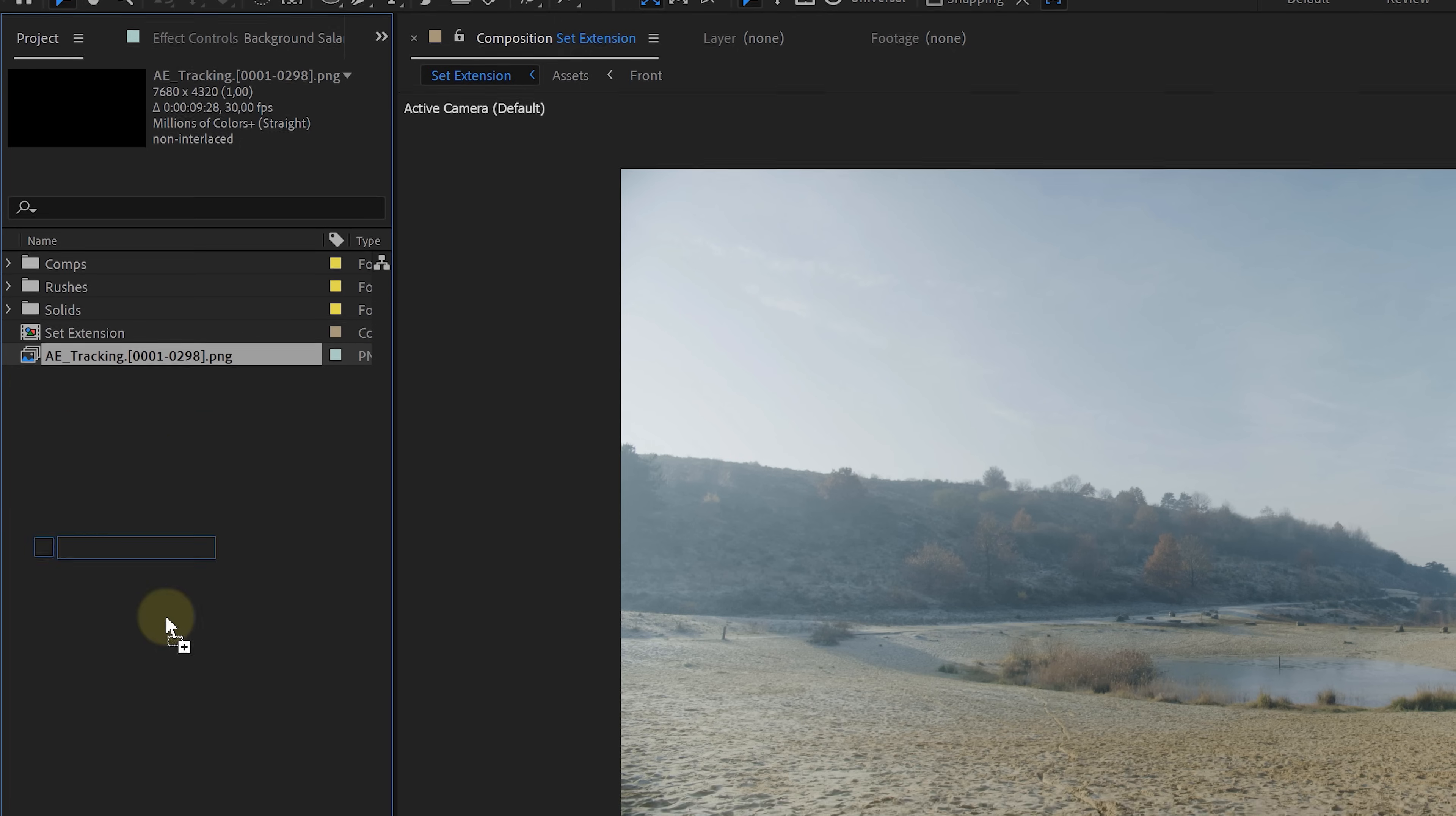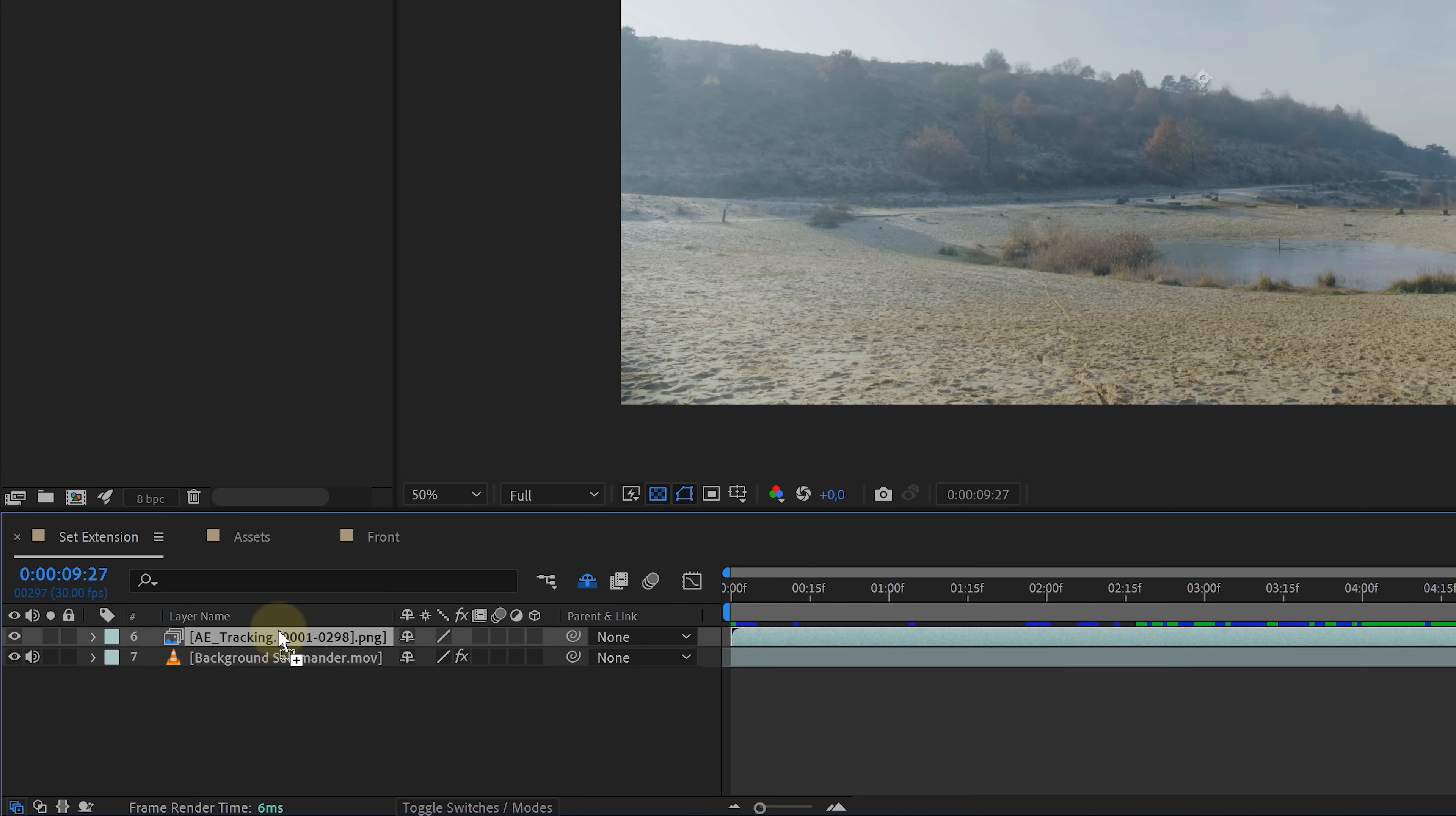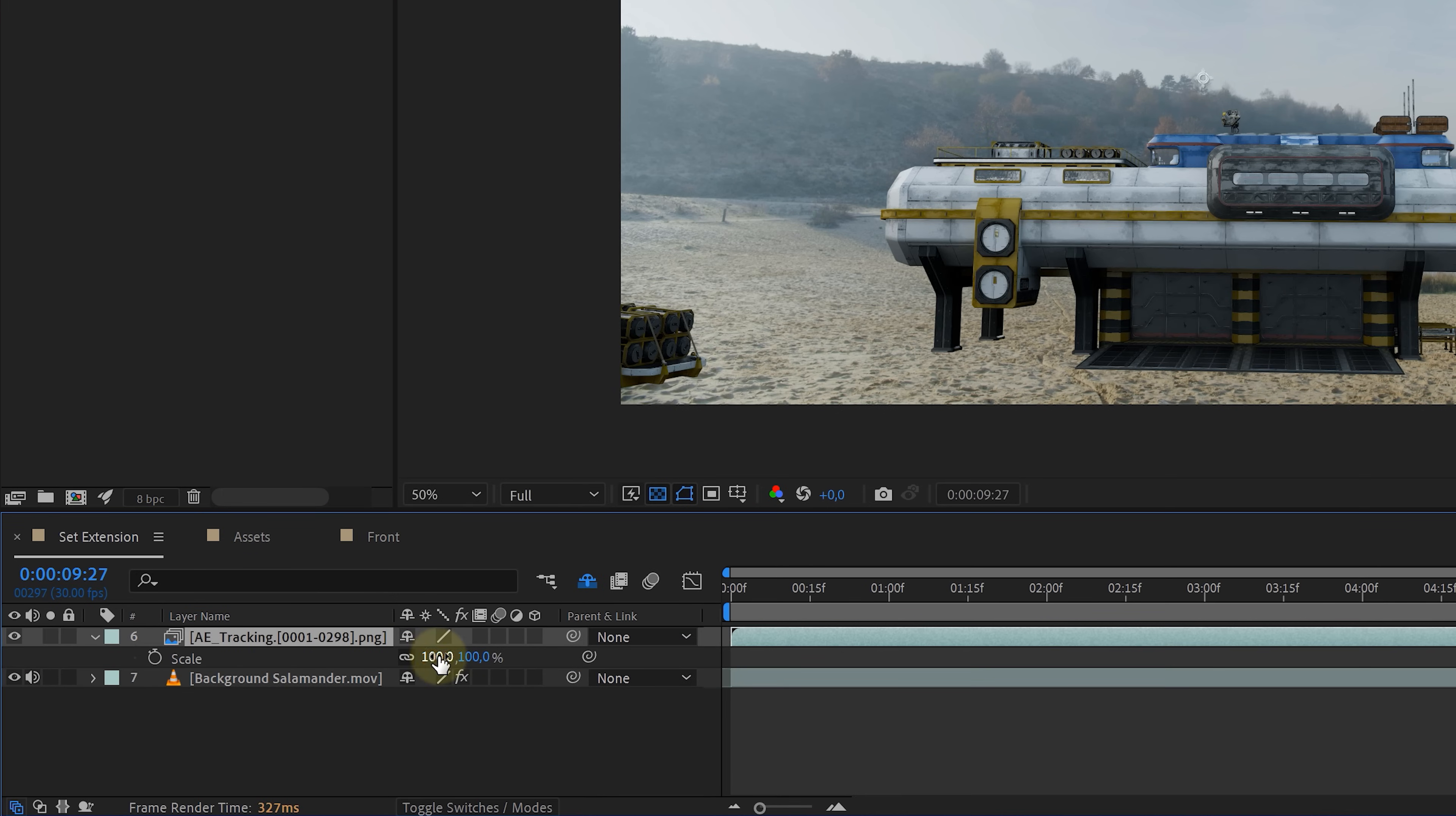And just like that my assets are ready for compositing in After Effects. First I import my PNGs as a sequence. And then I simply place them in my timeline. Scaling them to fit the scene.